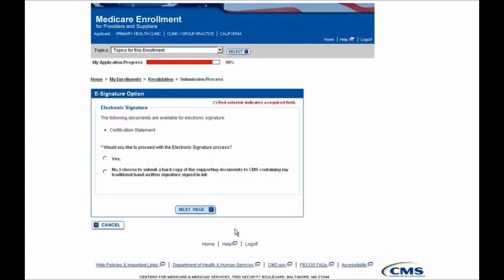At this point you'll be brought to the Electronic Signatures page, where you will be prompted to indicate whether or not you would like to electronically sign any of the documents shown. In this case it's the certification statement, and I'm going to opt yes, I want to electronically sign. Doing this means that I won't have to print out a copy of my certification statement and mail it to my Medicare Administrative Contractor. After selecting Yes, I'll select the Next Page button at the bottom of the screen.